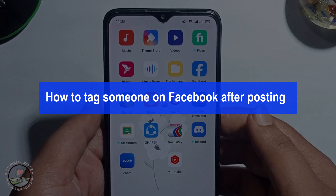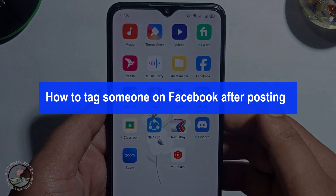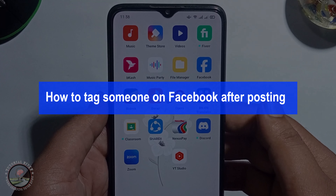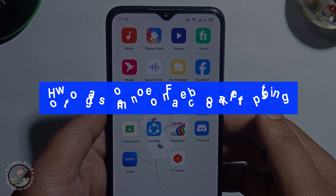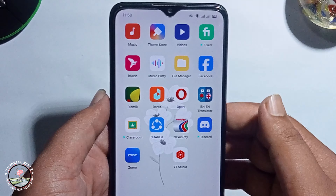Hello everyone, in today's video I'm gonna show you how to tag someone on Facebook after posting.